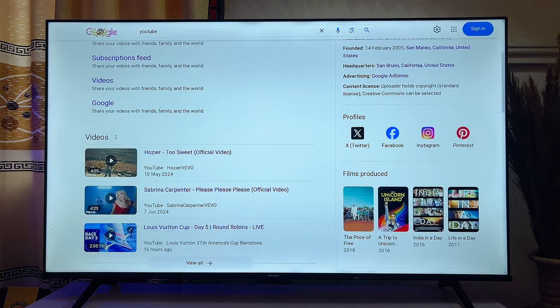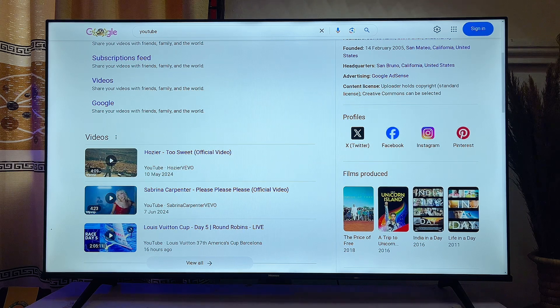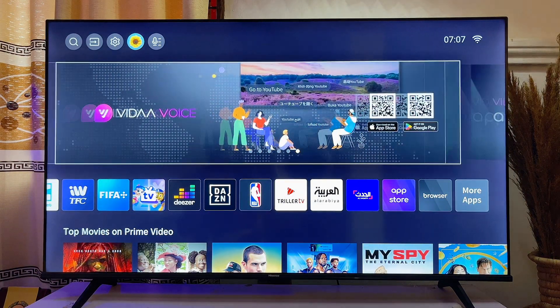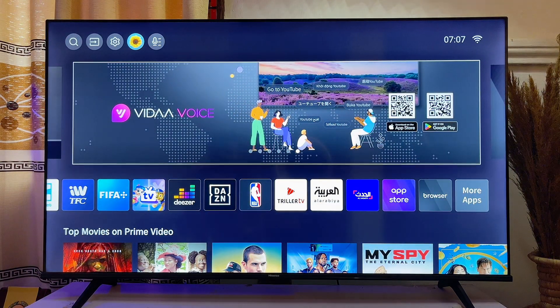That's all on how to use your Hisense TV web browser. If you find this video useful, please smash that like button and subscribe to the YouTube channel for more interesting tech tips.